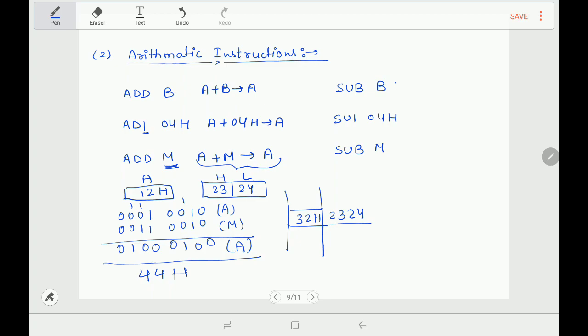Next instruction is SUB B. Following the same pattern as ADD: SUB B says subtract the contents of register B from the contents of the accumulator, result goes to the accumulator. SUB can use any general-purpose register B, C, D, E, H, or L. SUI 04H subtracts the given immediate data 04H from the accumulator, result goes to accumulator. SUB M subtracts the contents of the memory location specified by HL pair from the accumulator, result goes to accumulator. In 8085, subtraction is performed using two's complement subtraction method.